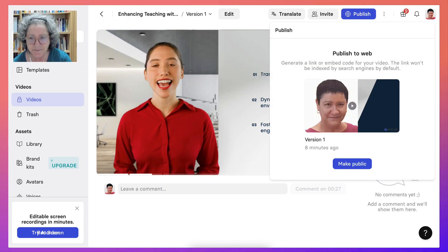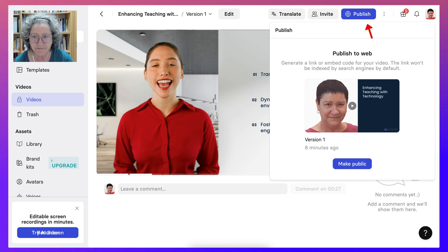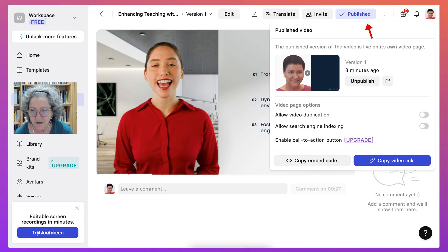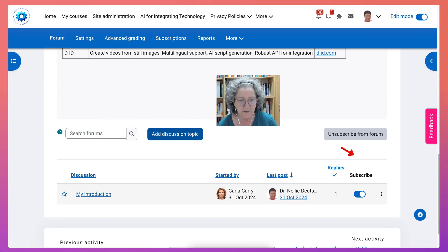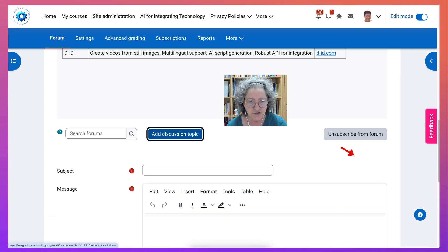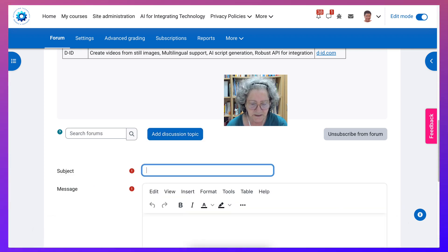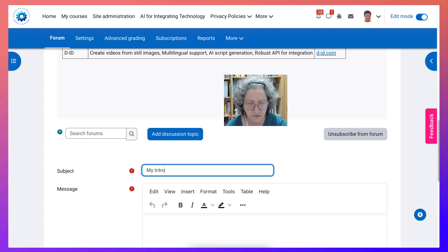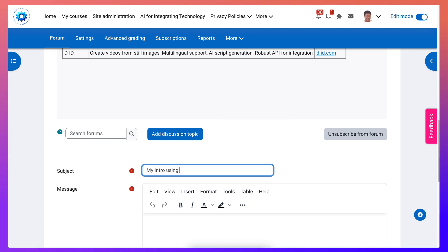Let me publish this. Okay, make public so that I can share it with the world. So here I am in the course. Let me go into add discussion topic and my intro using.